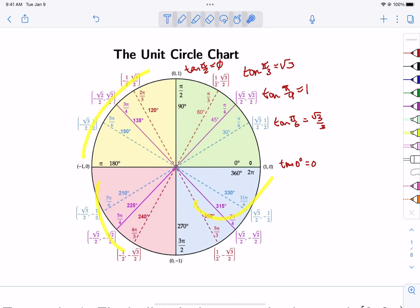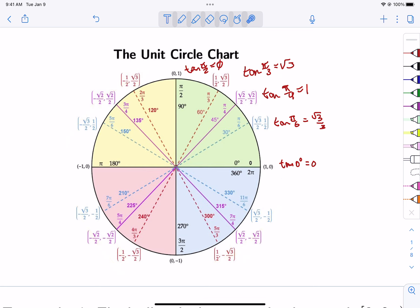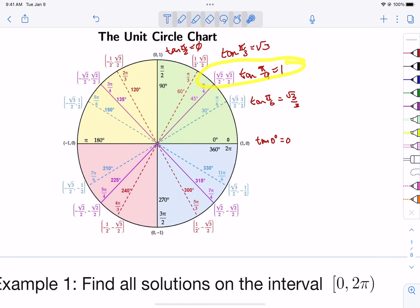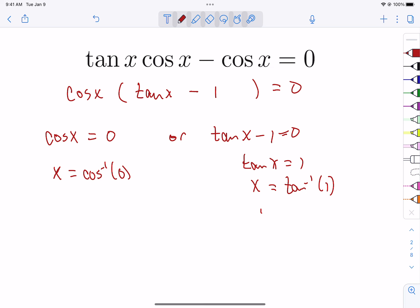Everything kind of repeats itself from the first quadrant — the only thing that changes as we go around is the signs. The pattern 0, √3/3, 1, √3, undefined repeats in each quadrant with sign changes. For tangent equal to one: the tangent is positive in quadrants one and three, so it equals one at π/4 and 5π/4.